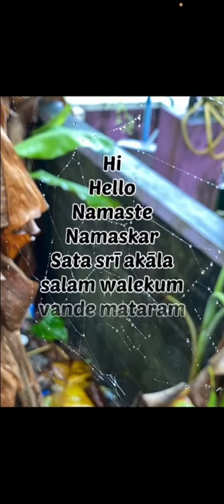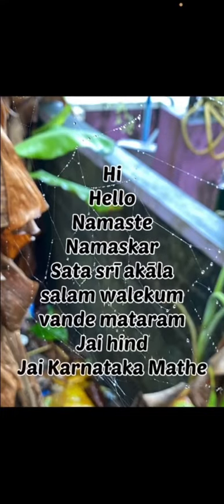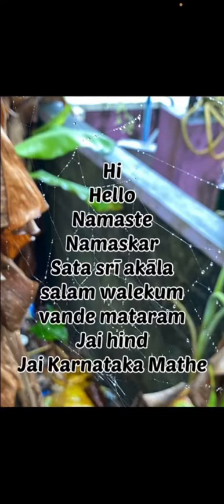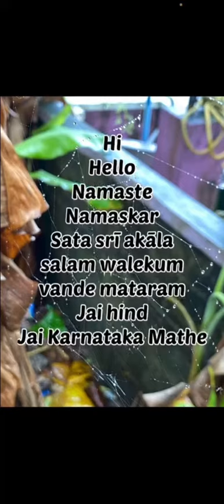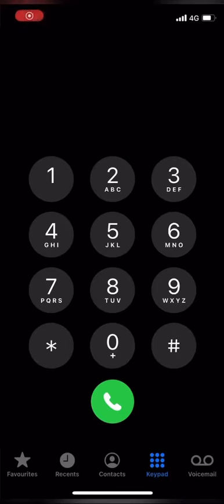Hi, hello, namaste, namaskar, assalamu alaikum, vande mataram, Jai Hind, Jai Karnataka, Mathe.